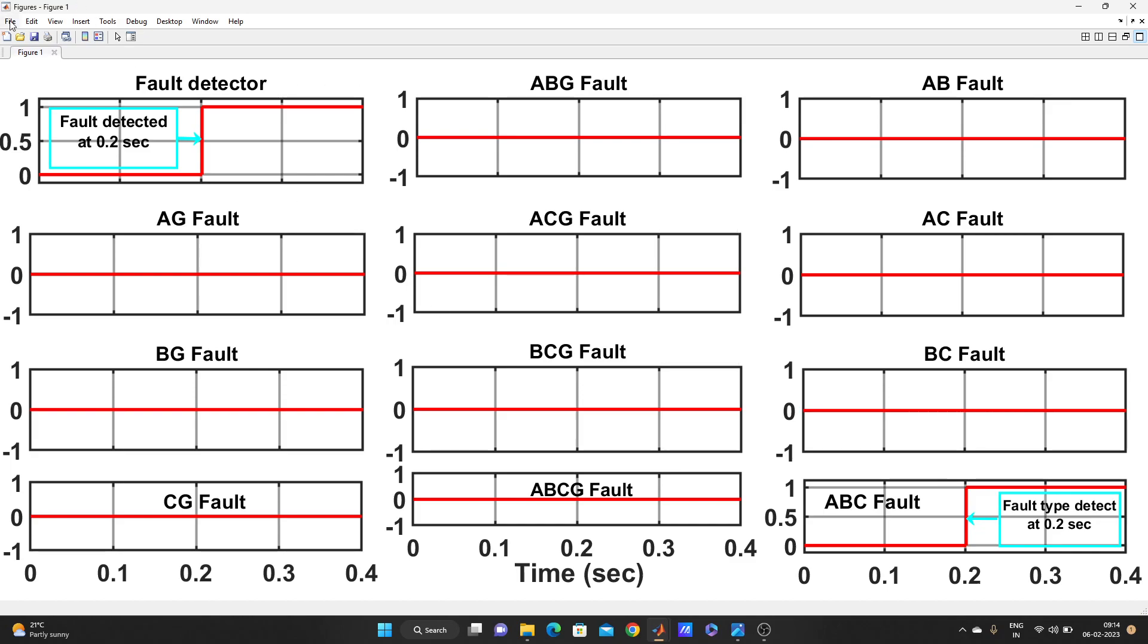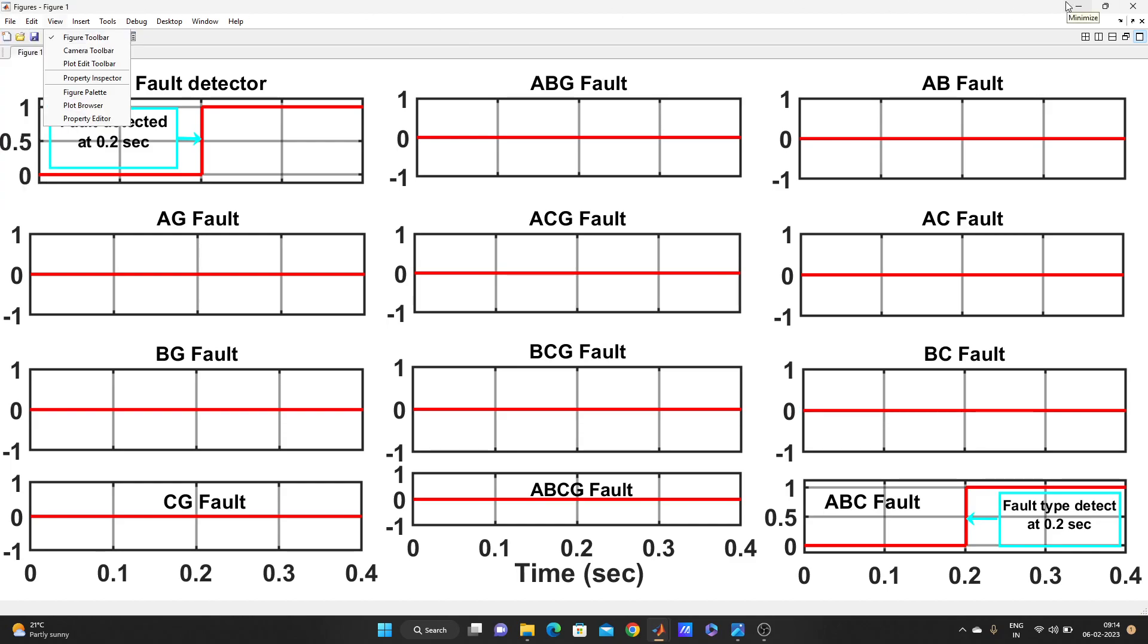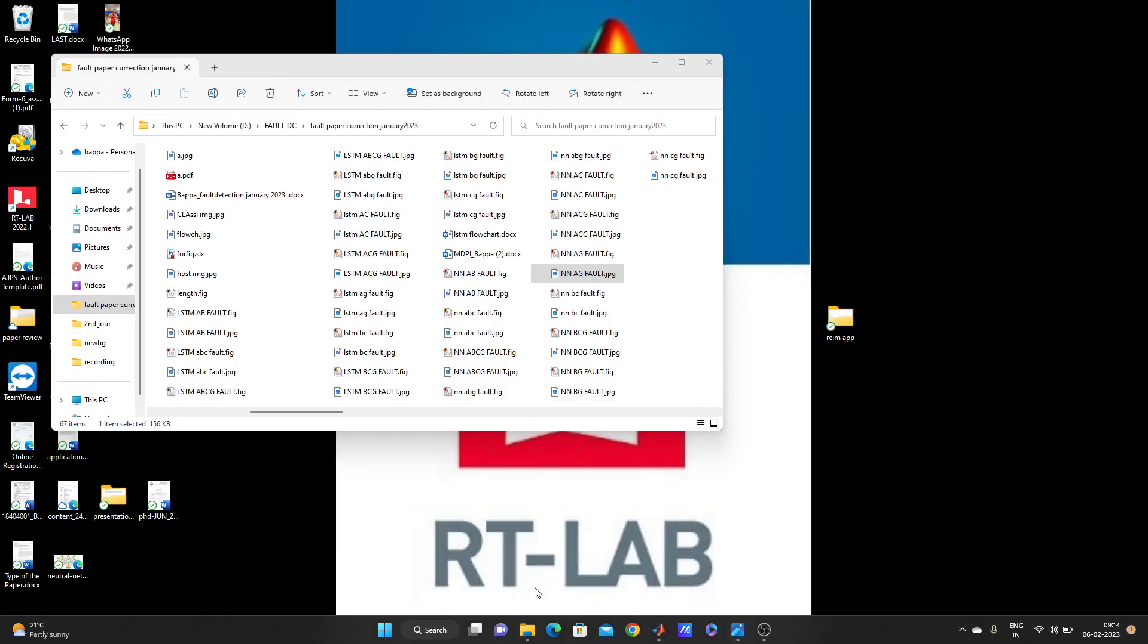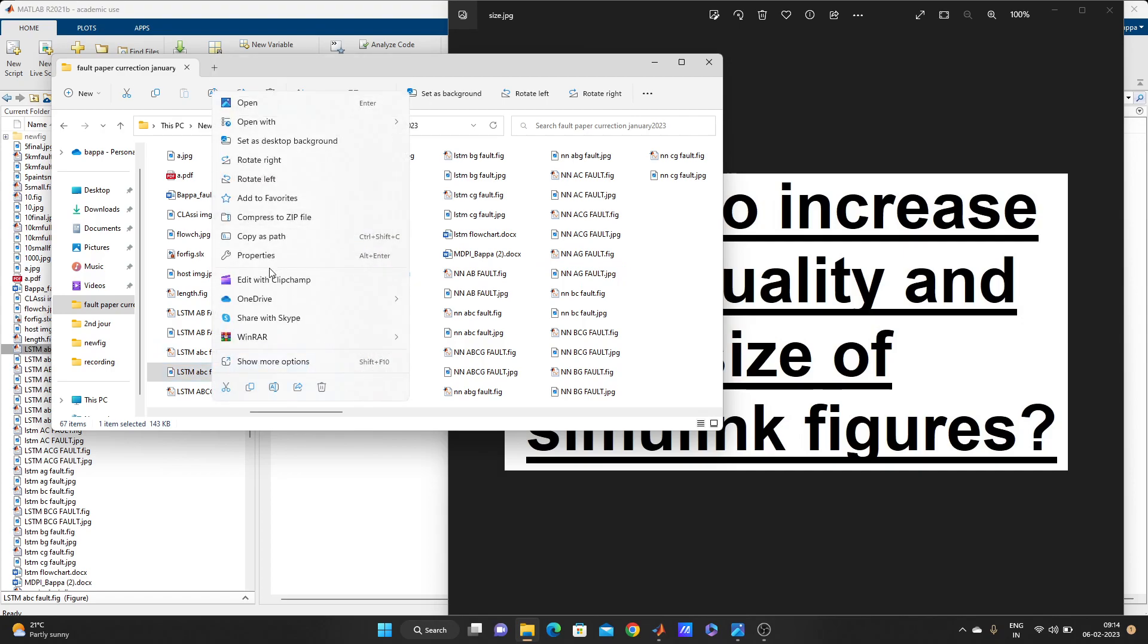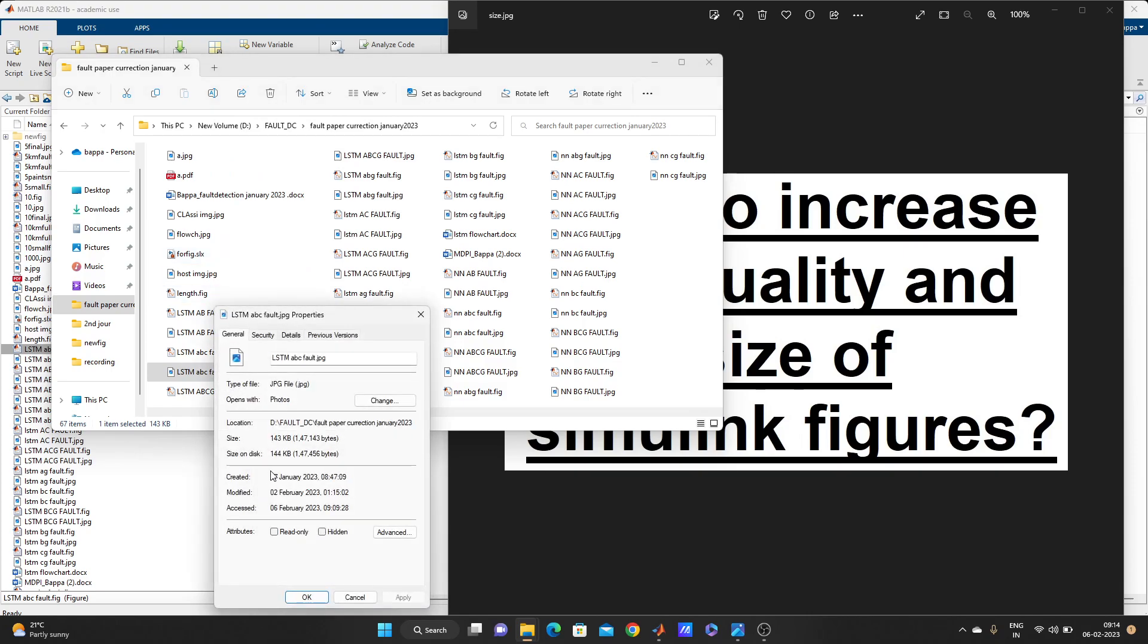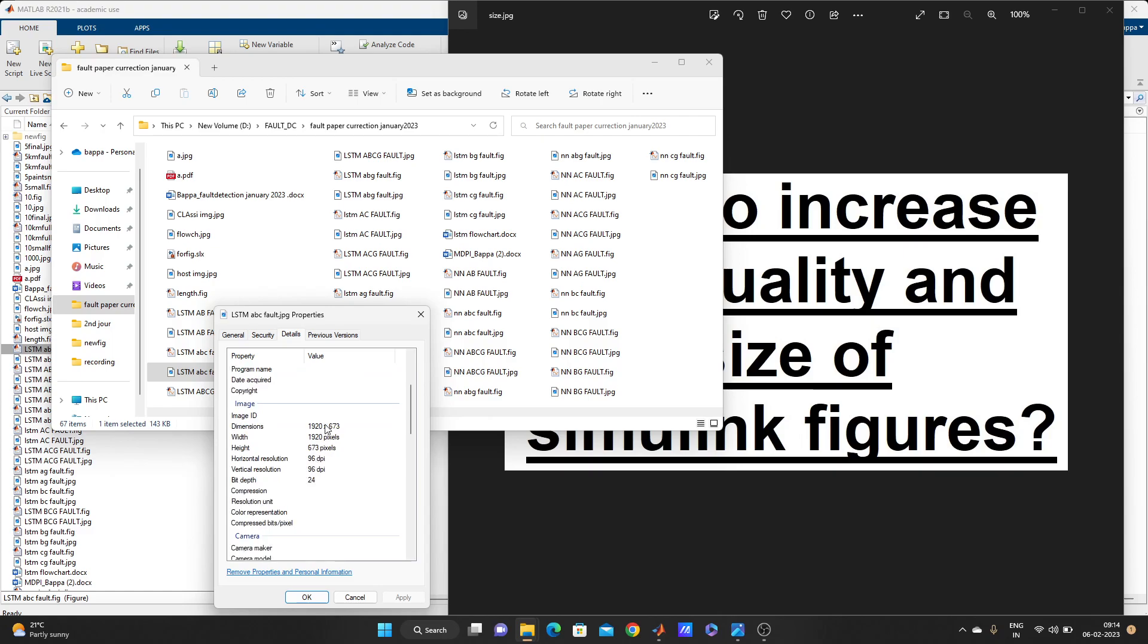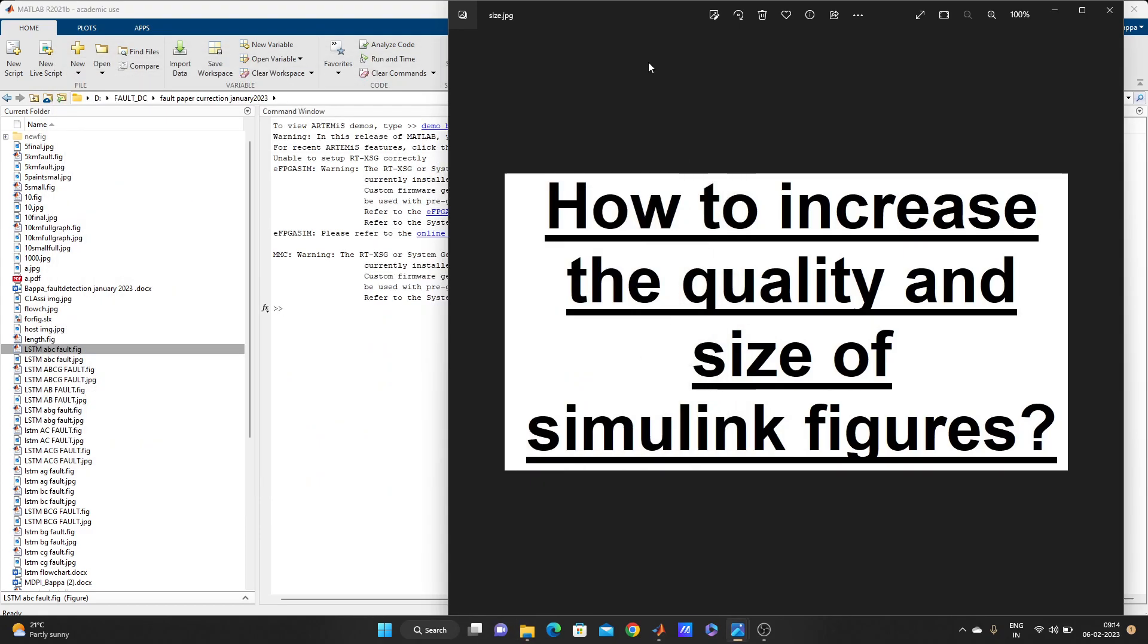OK, I have already this figure saved in FIG file. So if you want to see the figure file, let's see this one is LSTM ABC fault. We'll see the size of this one, LSTM ABC fault. Let's see the size first. OK, properties. Look here, only 143, 144 KB, and details. Look here, 1920 into 673.